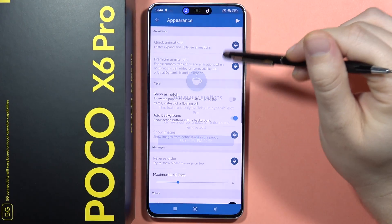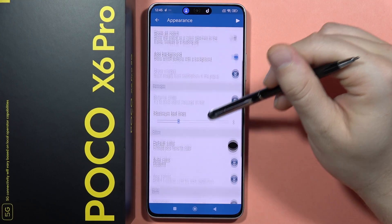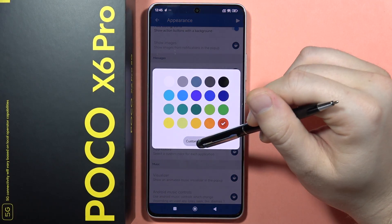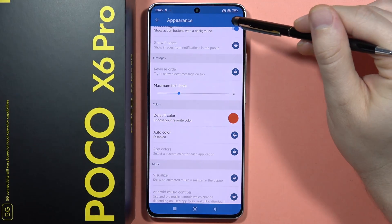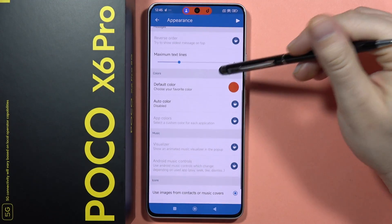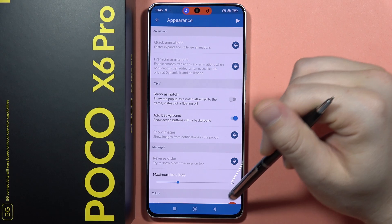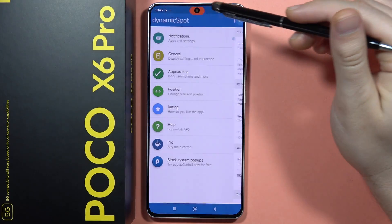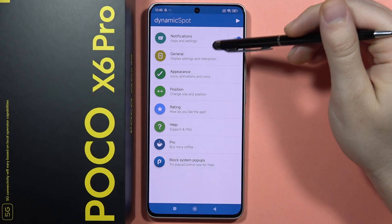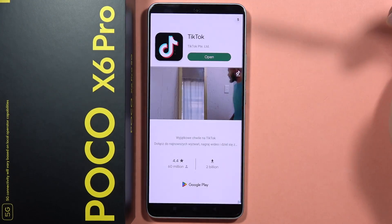When you go into the settings, you can check the maximum text lines and the default color — for example, you can make it red. There are general appearance and position options; you can actually change a lot of settings and customize it to your own preferences.